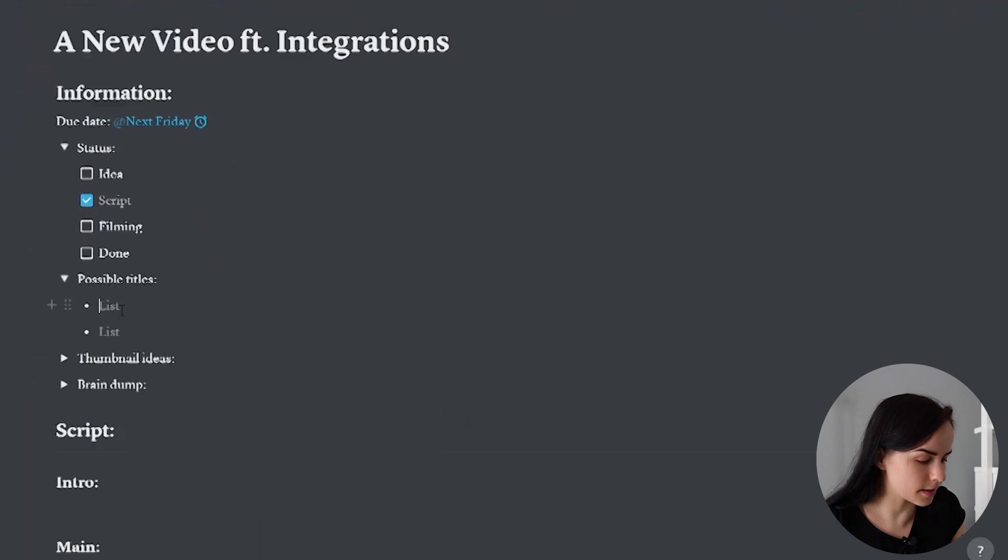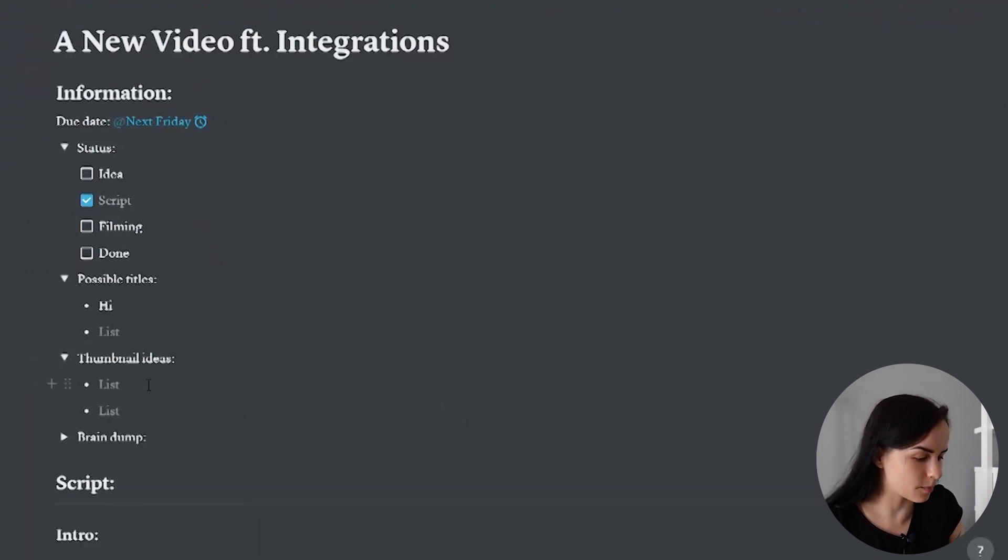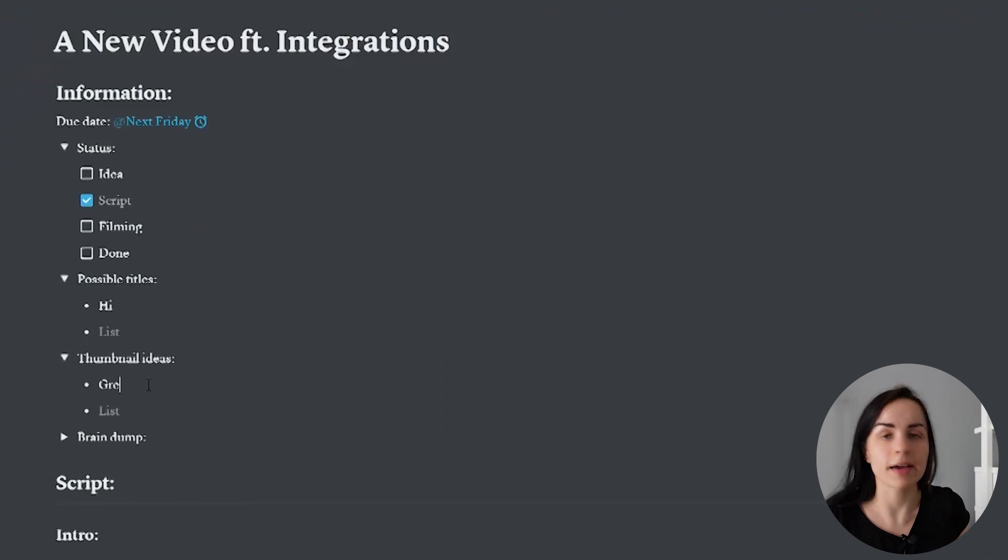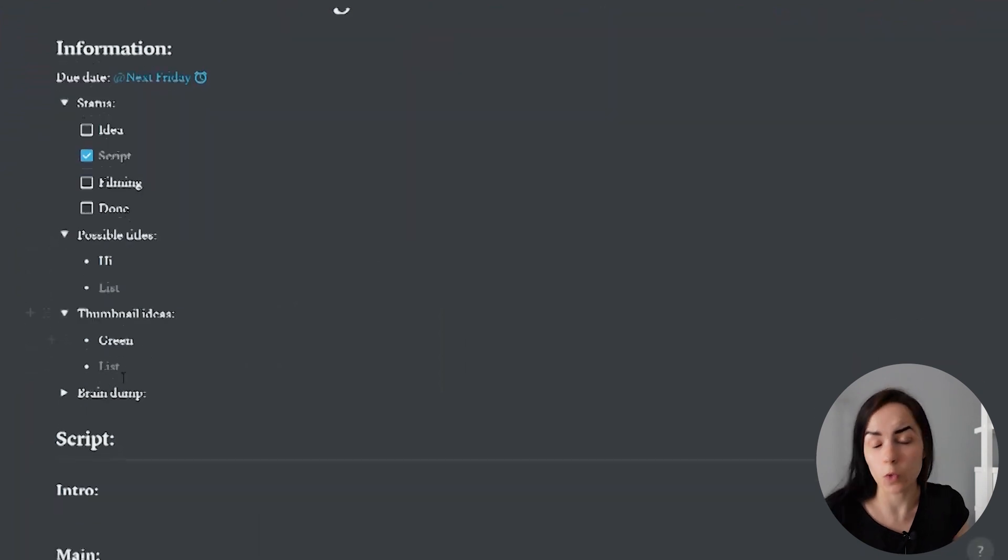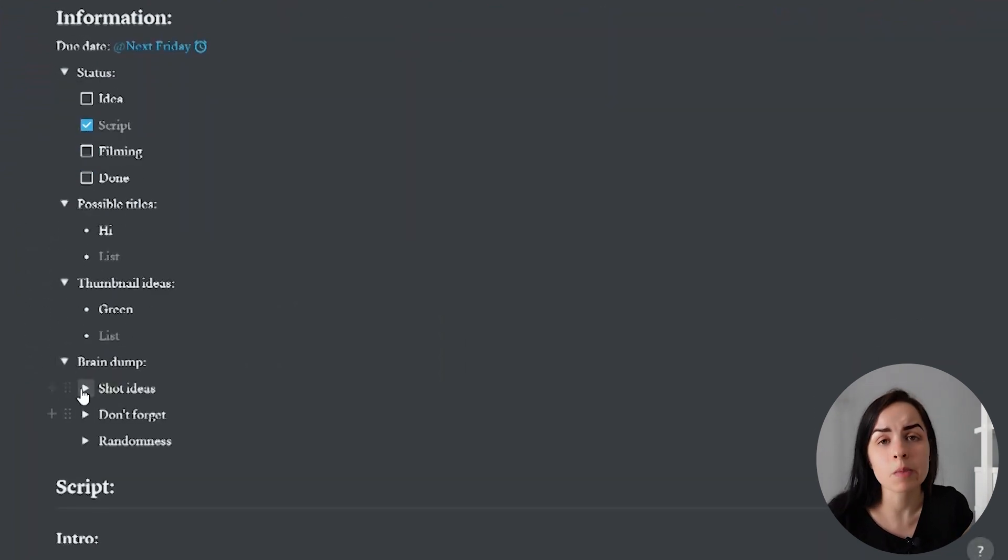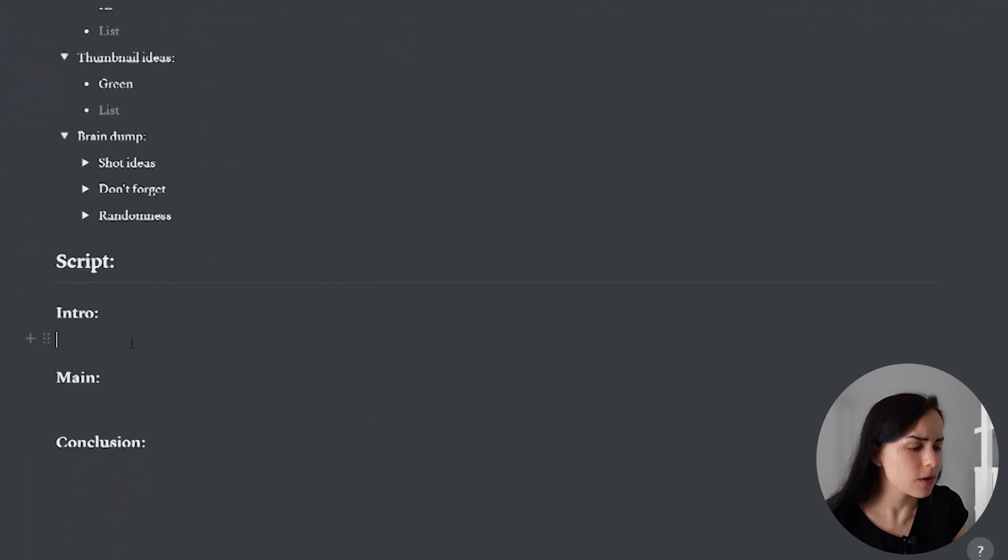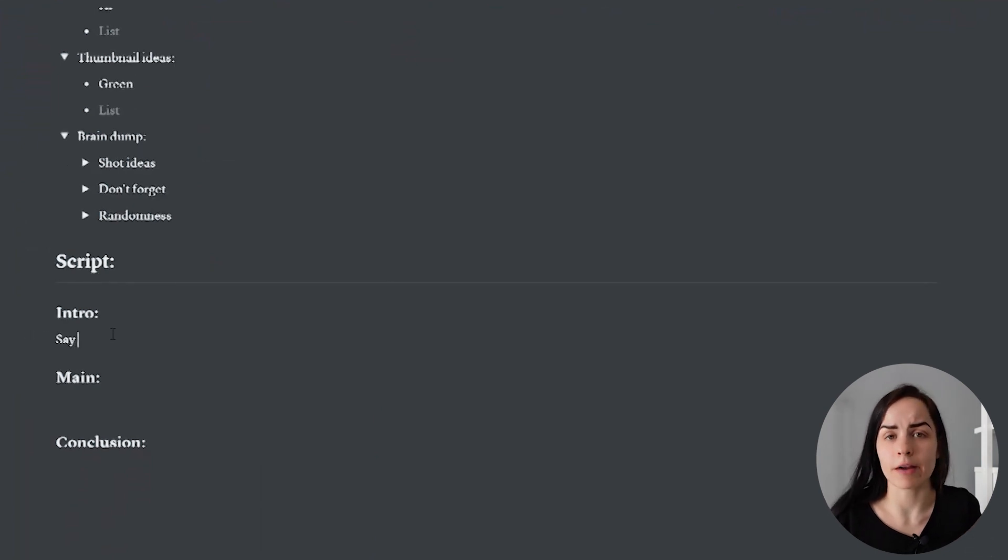I will write a few possible titles in here. If I have a thumbnail idea, if I have any just random ideas. And then on the bottom of that, I can do writing the intro, writing the main part and writing the conclusion.